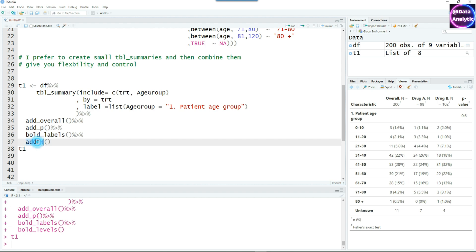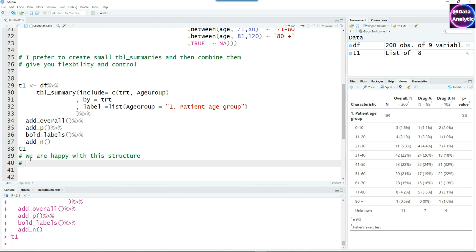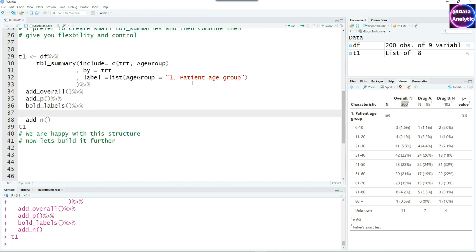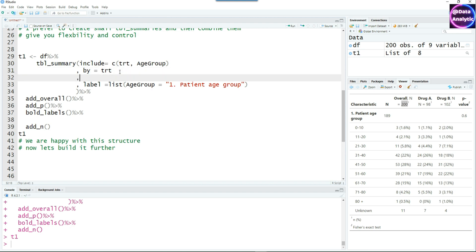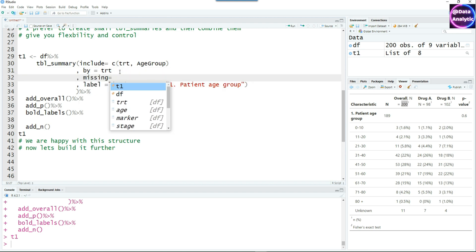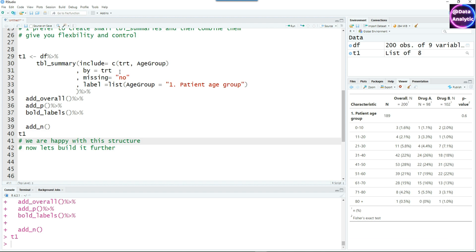I like to add add_n. The overall total is 200, but you can see there's 11 unknowns, so n is 189. These have been removed when it counted the n, so it's very useful. The overall structure of the table looks good. Let's do a bit more fine-tuning. I'm going to think about removing the unknown age groups, so I can say missing equals no. And you would see that the unknown has been removed. These are 189 patients who have proper age groups.